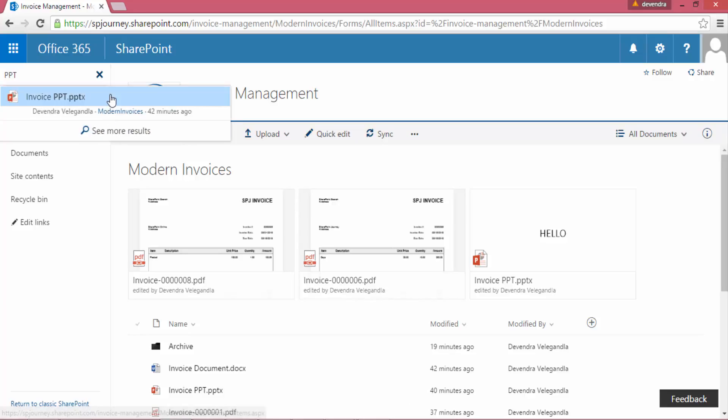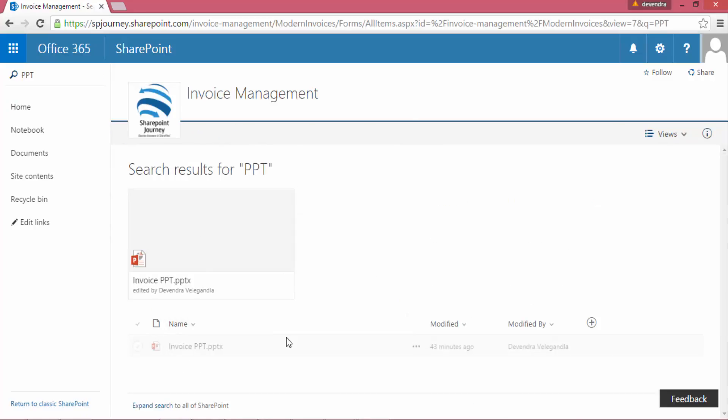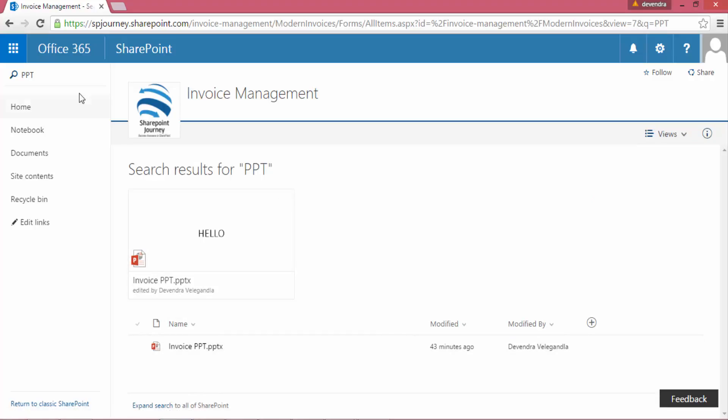Automatically here I can see the results, and when I click See More Results, it will filter the documents within the document library and shows that respective file.